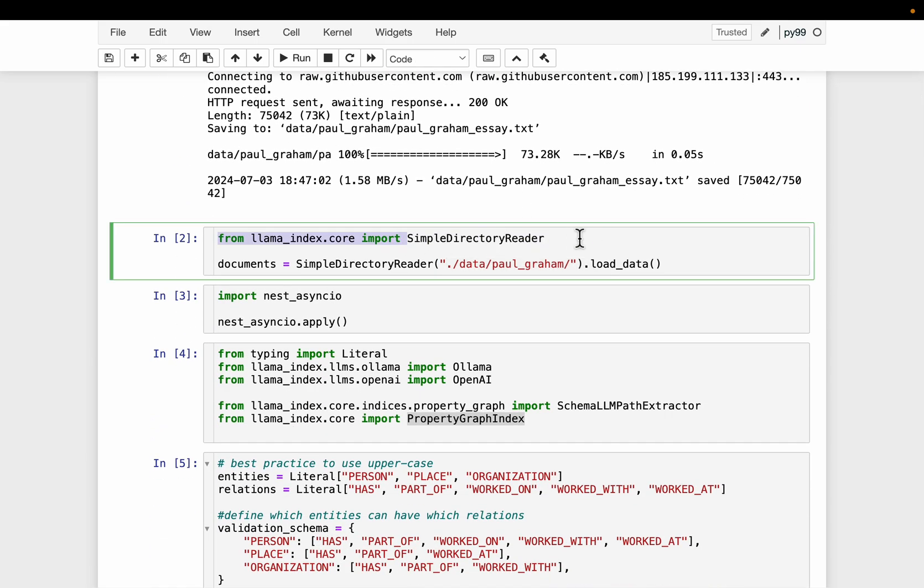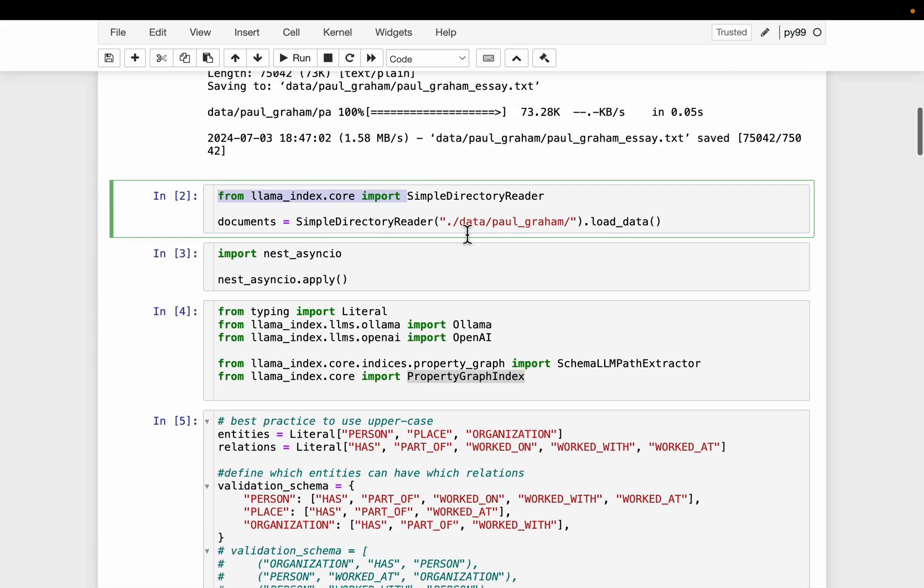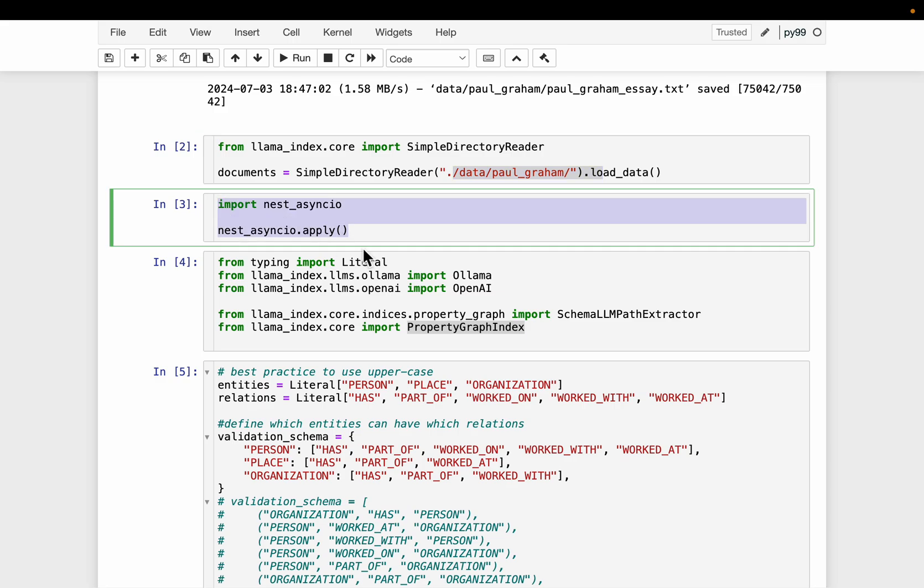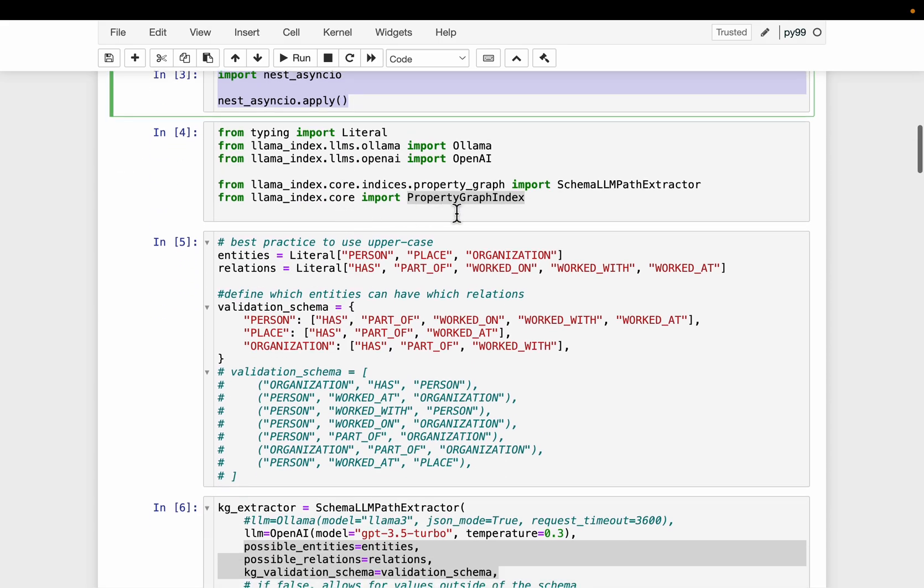A simple directory loader, load the document. And we need this async if you run this code in the notebook, but if you're running from a Python script, you don't need this.